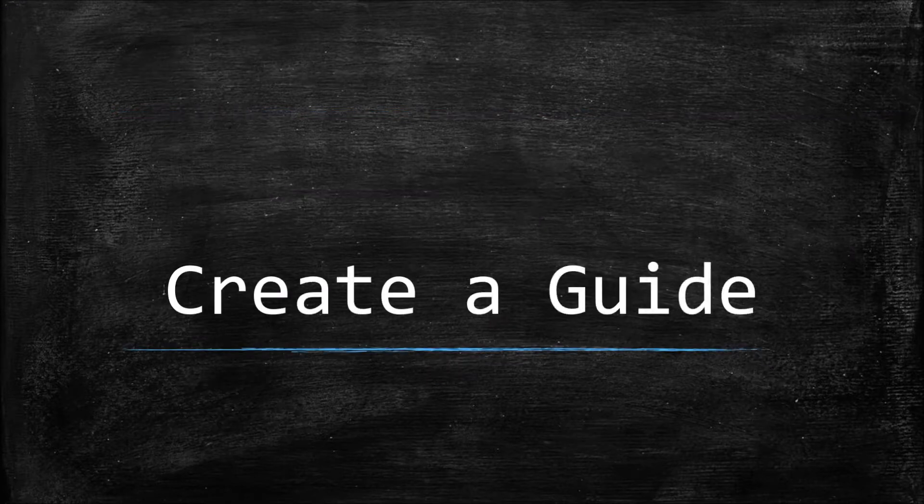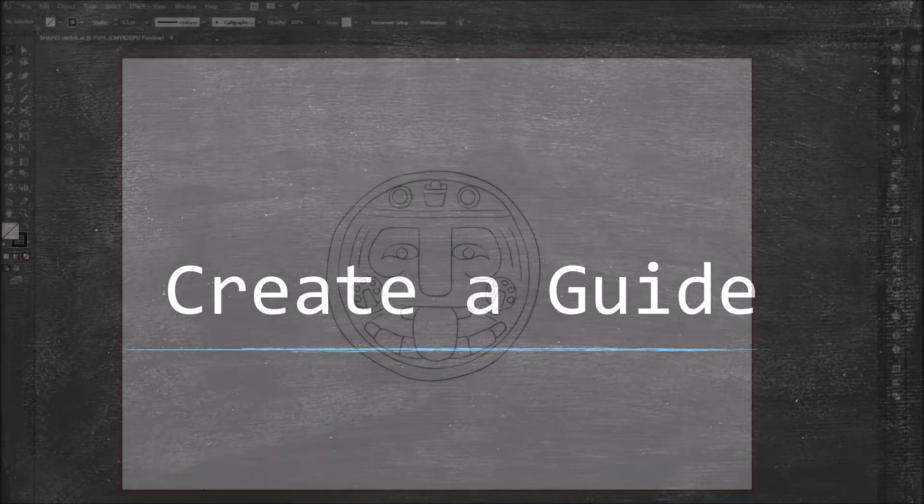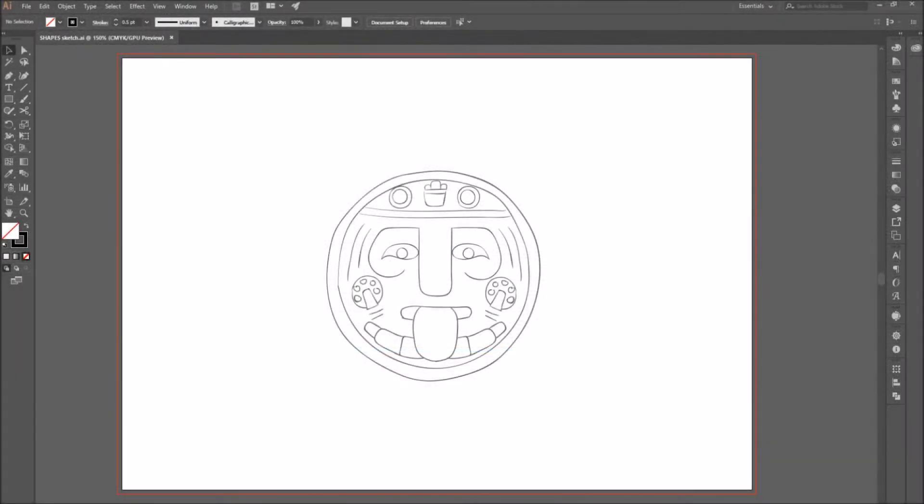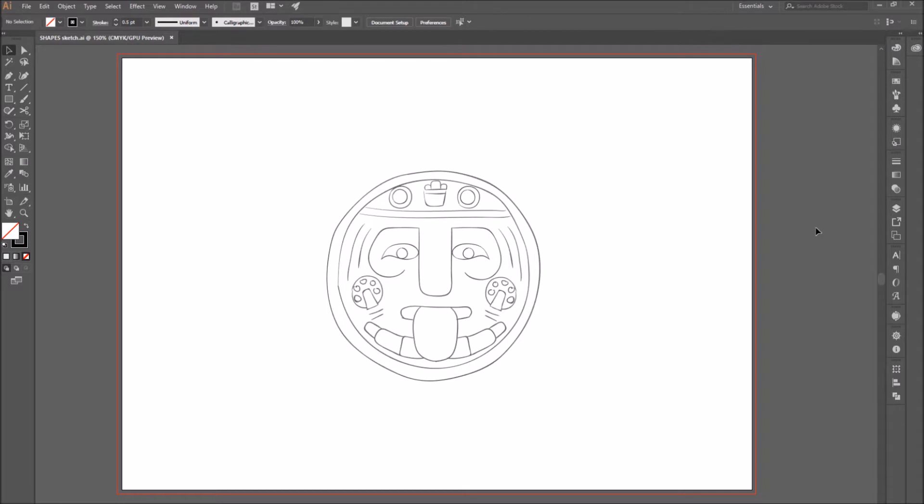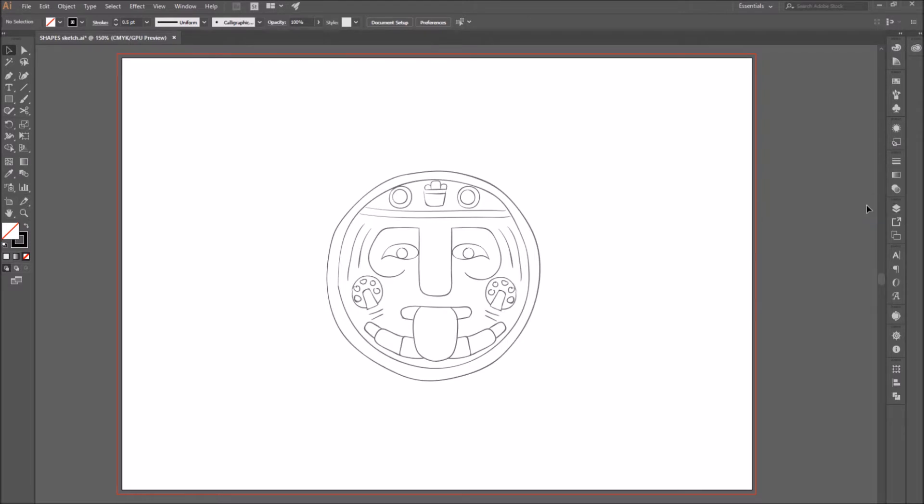Number 1. Create a guide. To get started, open your start image. I drew a sketch of what I want my drawing to look like, so I opened it in Adobe Illustrator, and go to the layers panel, lock the current layer, and create a new one where we will be drawing.